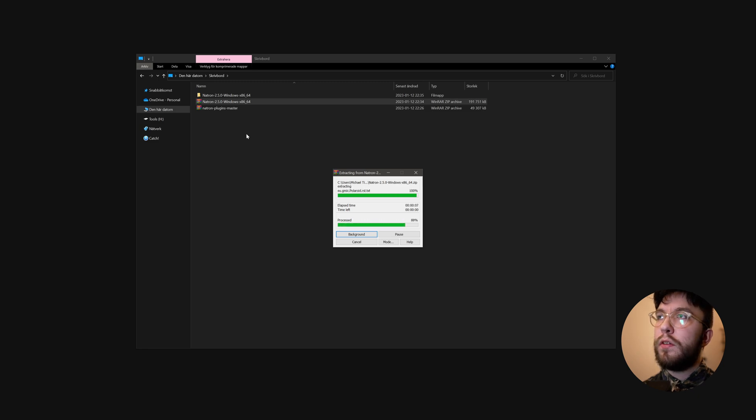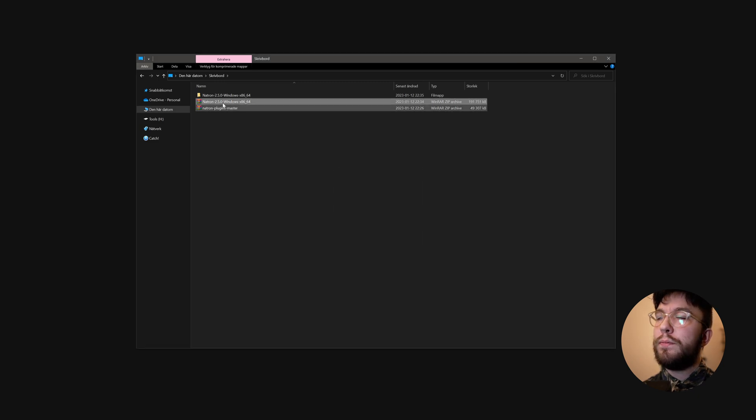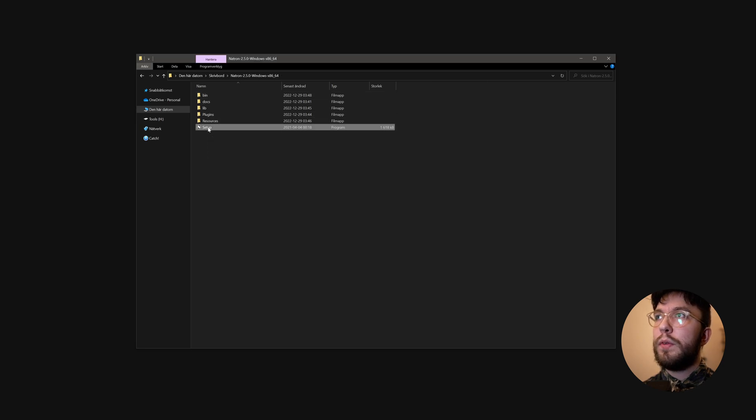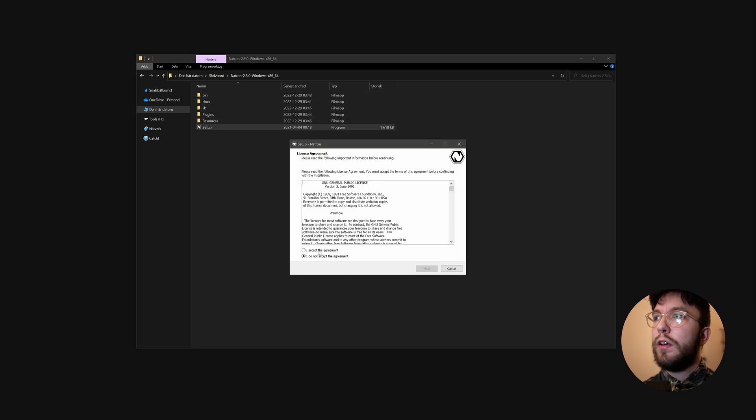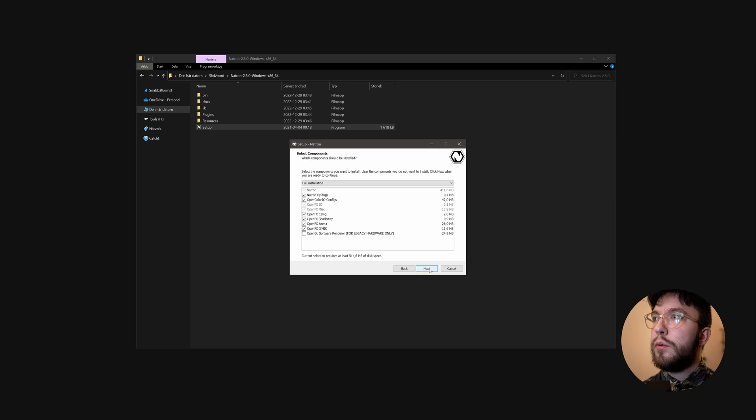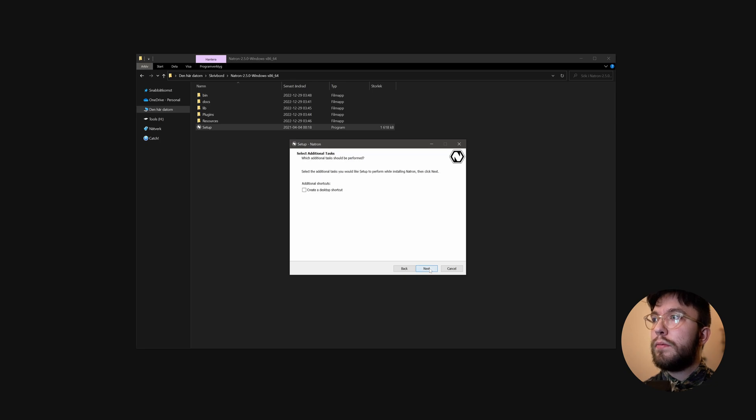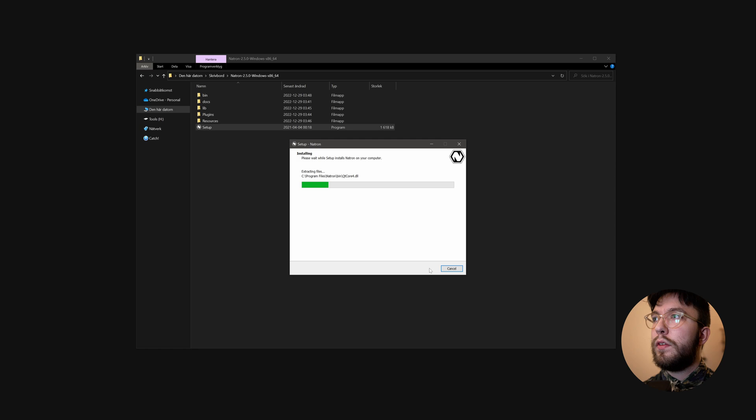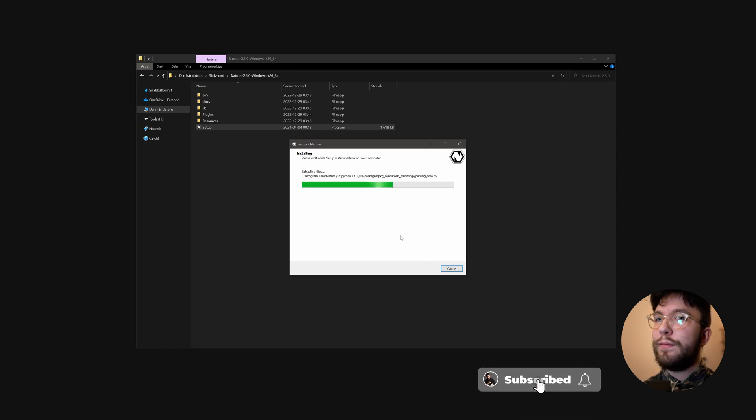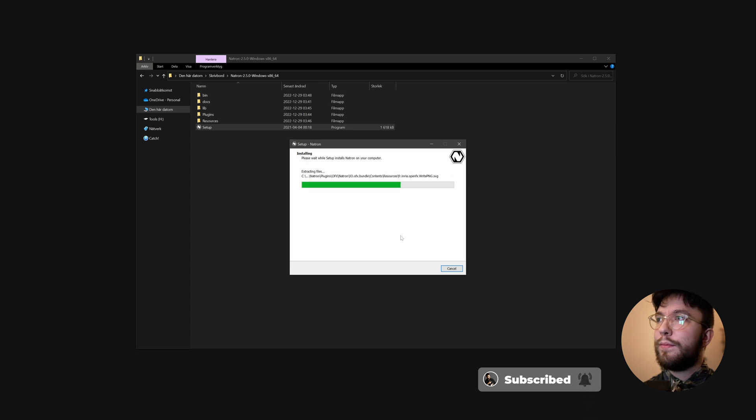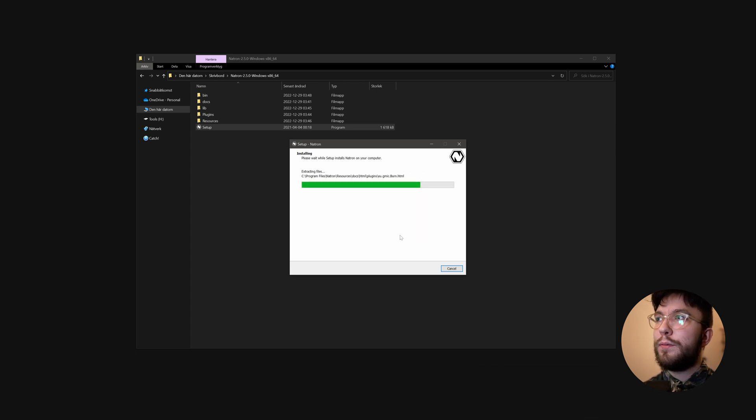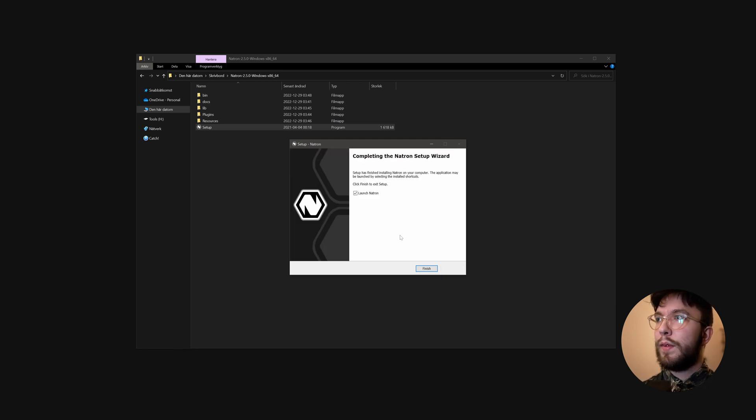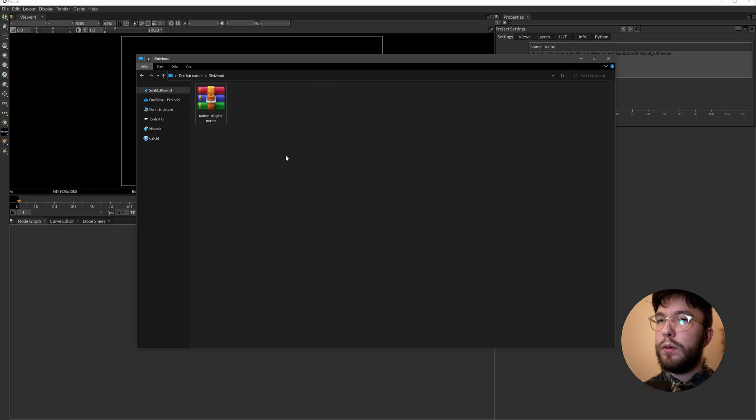Just extract each folder and go into the folder and you'll find a setup file. Double click, accept the terms, do a full installation. You can create a desktop shortcut if you want, but then just press next and wait for it to install.